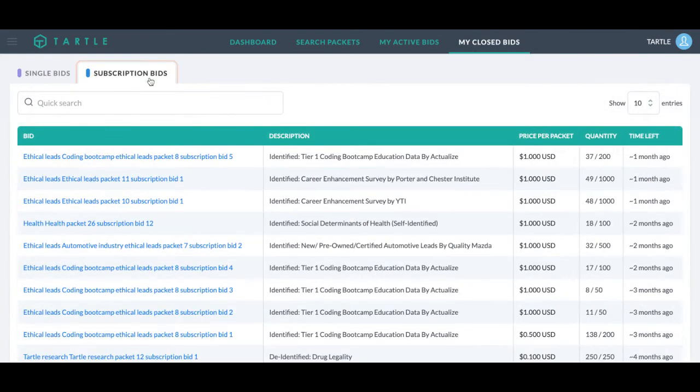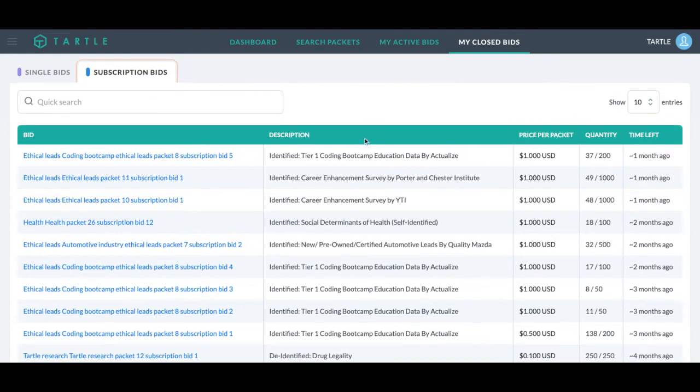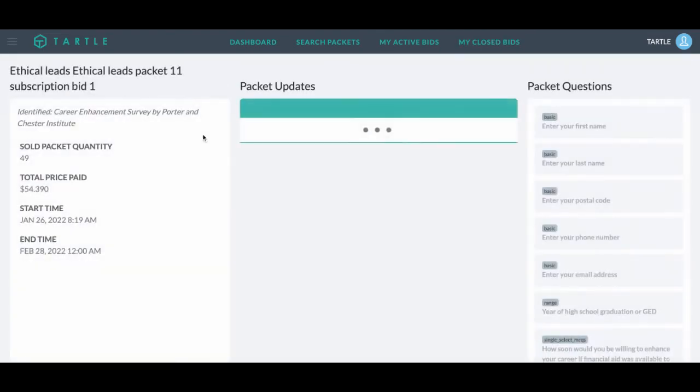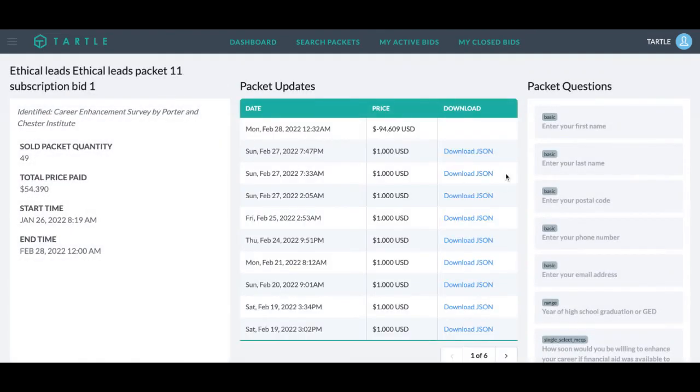And for subscription bids, same thing. Open this one right up. We got the JSON files, the packet questions, how much we sold, what we paid, when we started the bid, what the end time bid is.